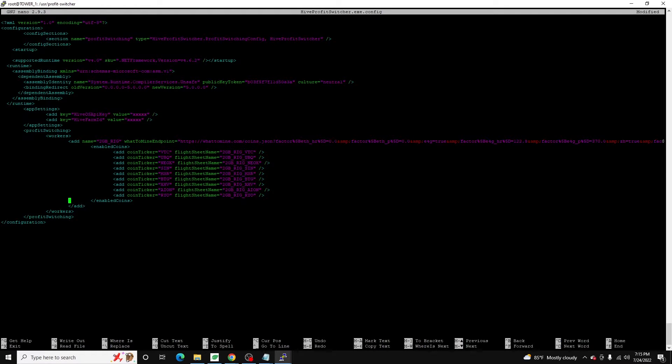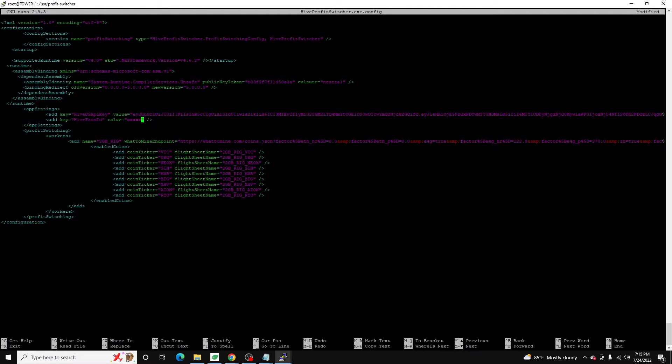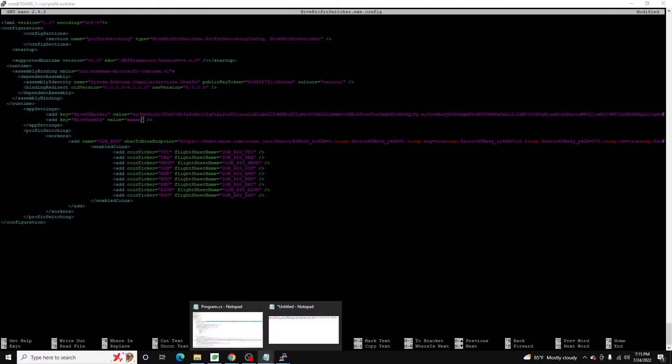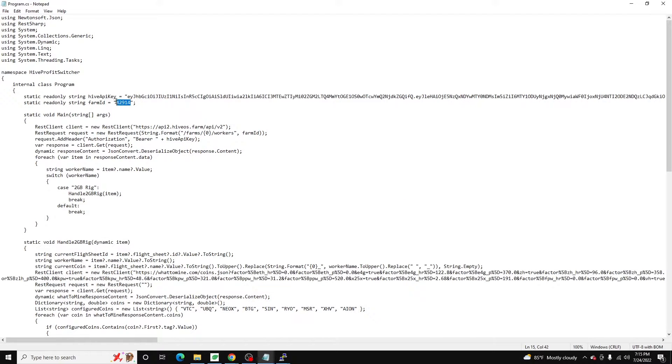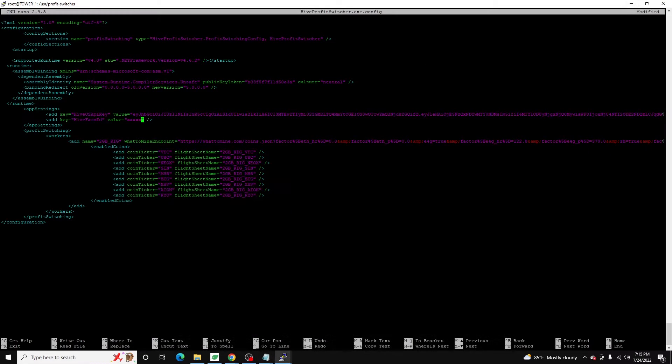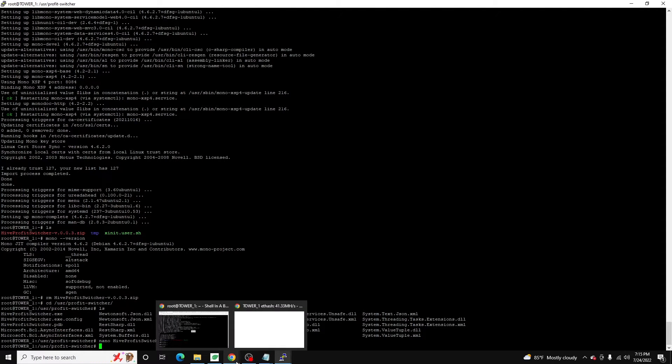So what you want to do now is you want to paste in your farm ID and your API key that you can get from HiveOS. I've already got mine copied over here. So we're going to go ahead and paste in that. And our farm ID is this. Paste in that. Control X, hit Y. All right. So now our config is set up. This should be ready to run. But first, what I want to do is I want to come back over to my 2GB rig. This is the one we're running the flight sheet against. All right.